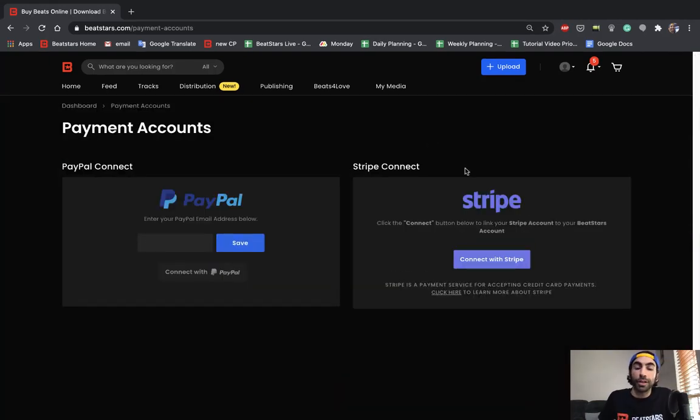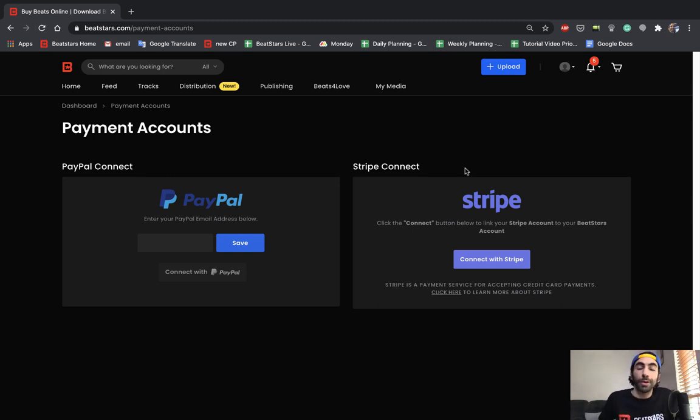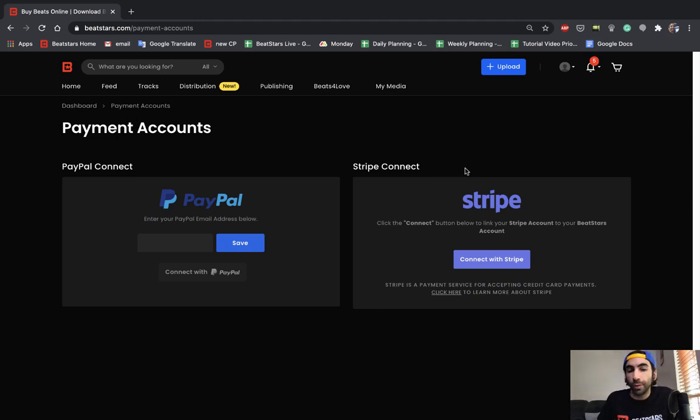Here's where you're going to be able to connect your PayPal or Stripe account. You only need to connect one but BeatStars definitely recommends you connect both because some customers may not be able to use one or the other for whatever reason and you definitely want to make it as easy as possible for people to buy your beats.